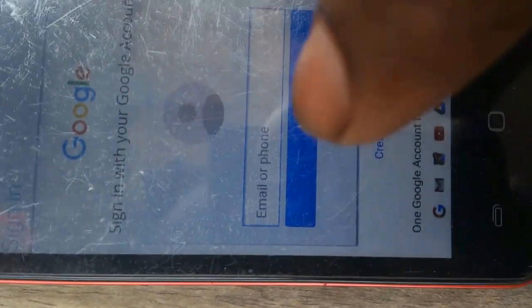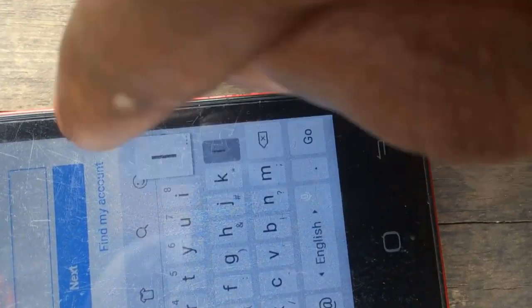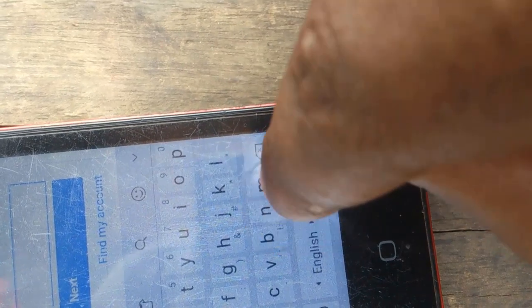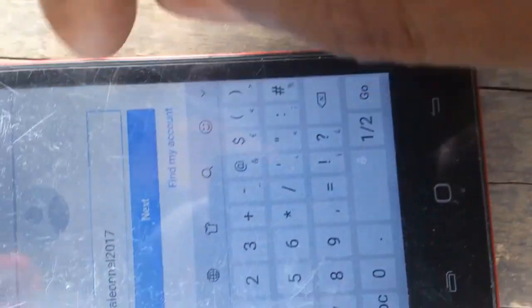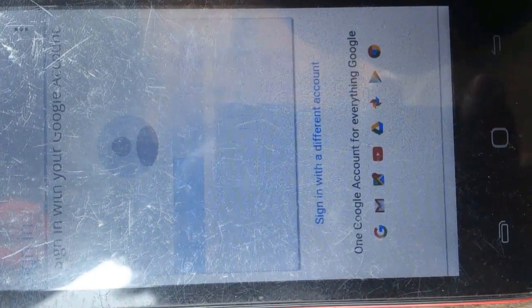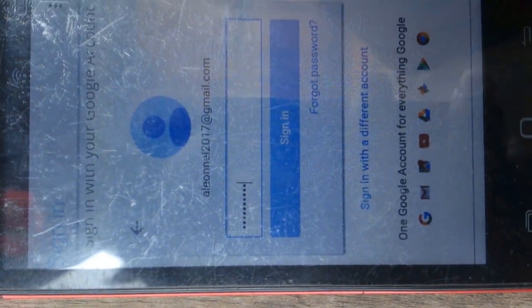I'm now just entering a new Google account. Let me enter my Google account. It's done — just enter the password. Now it's done, just click sign in.